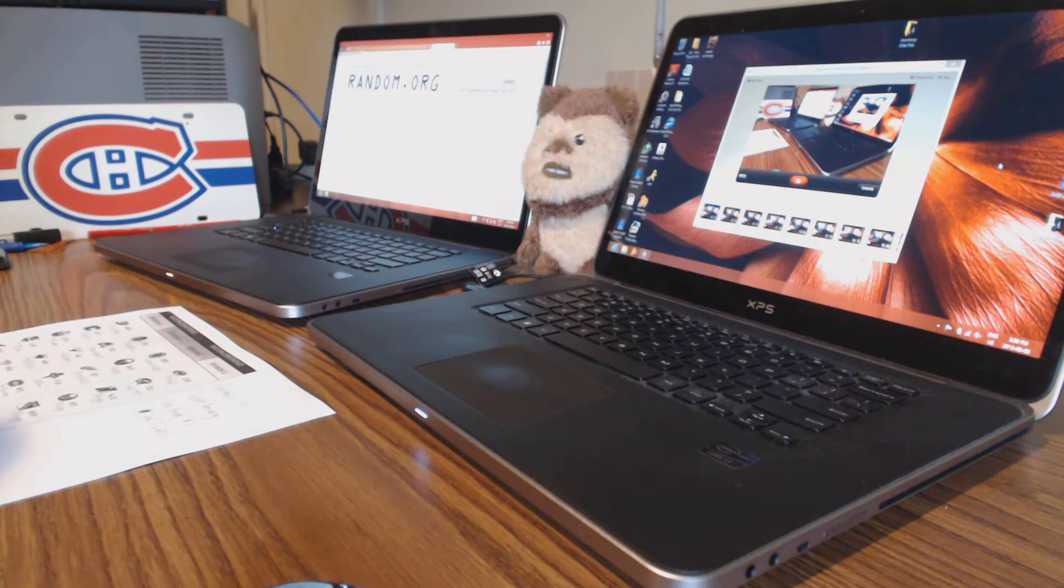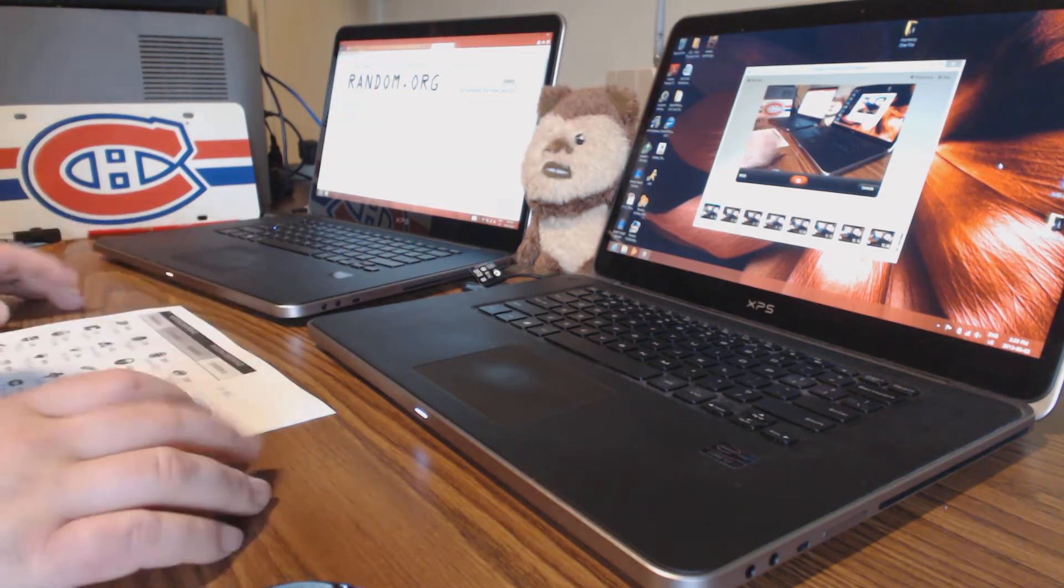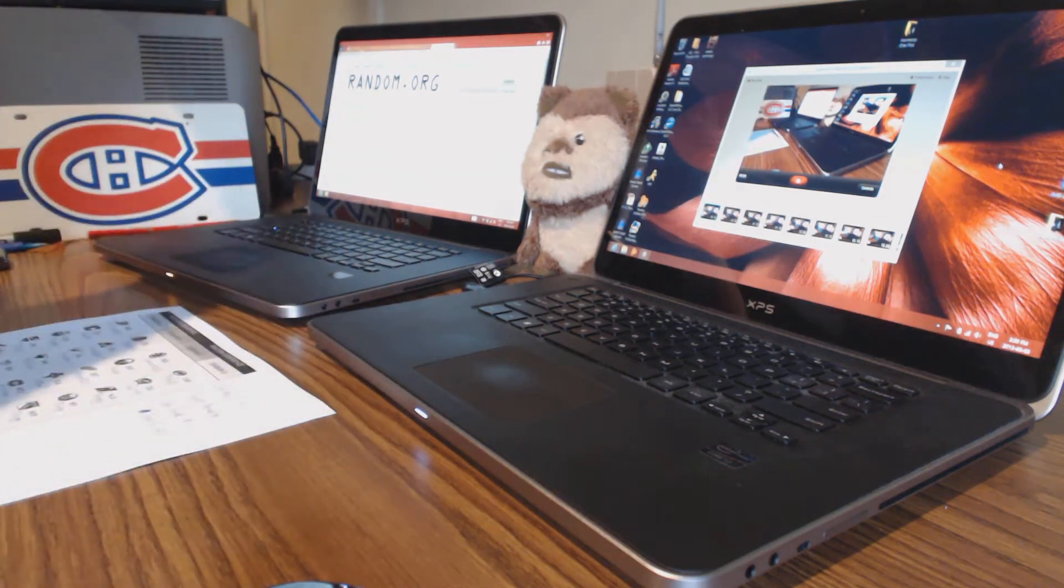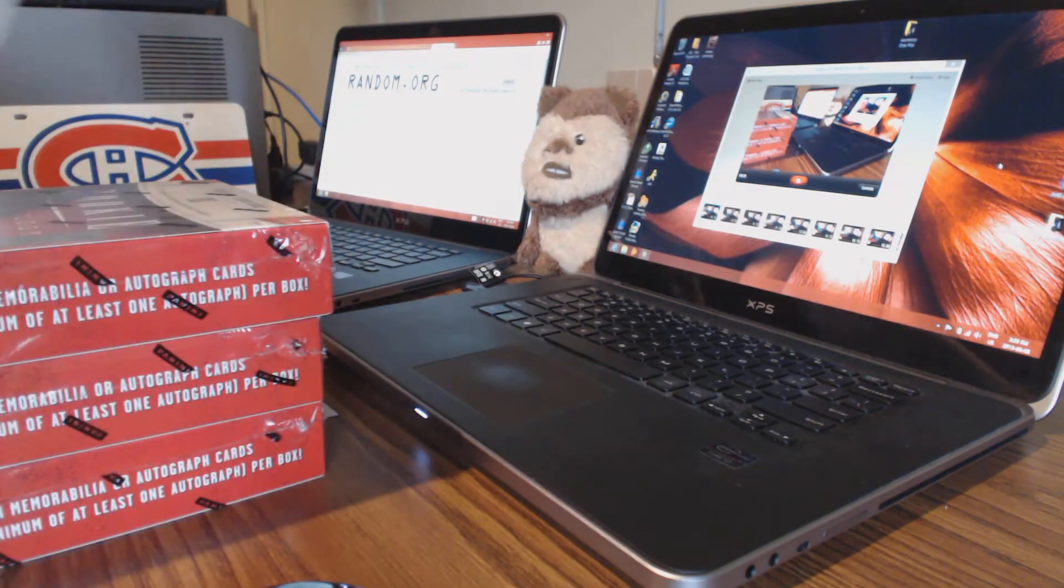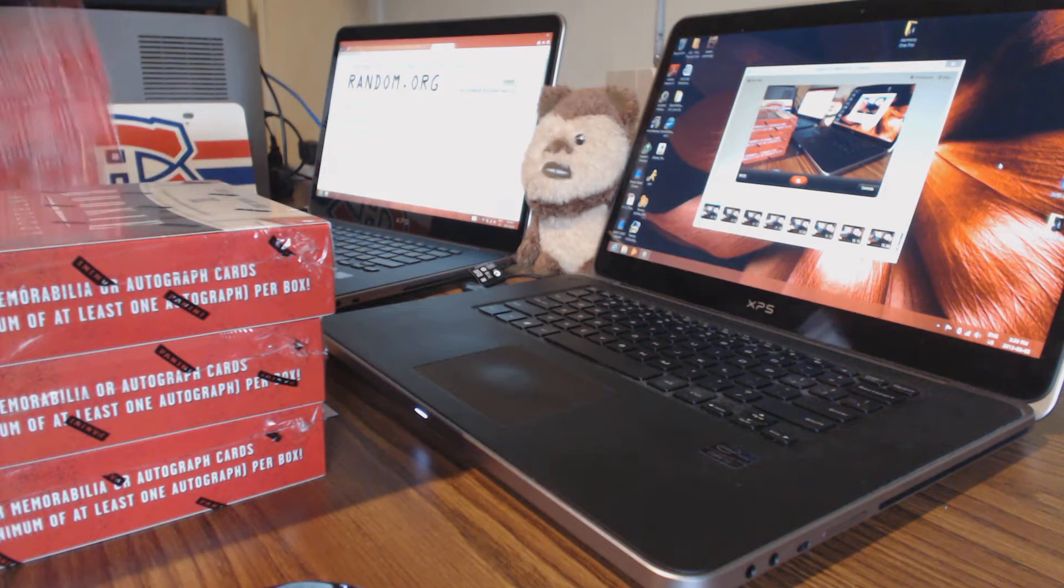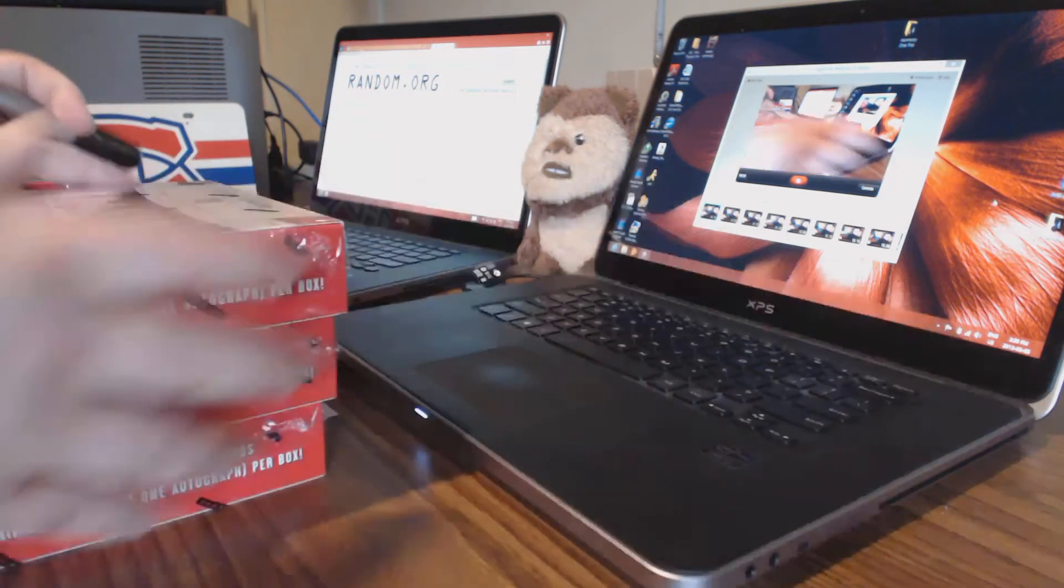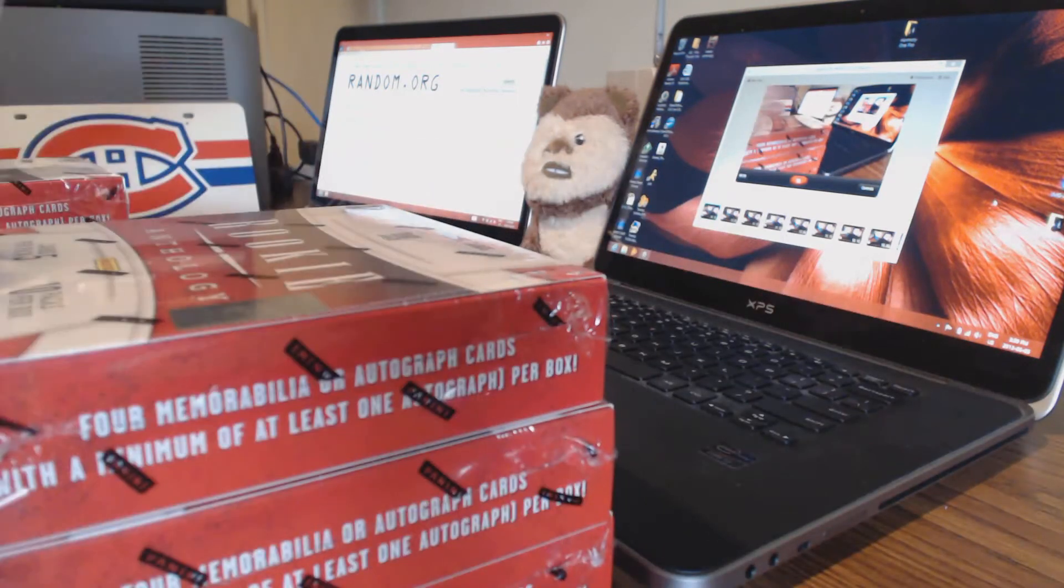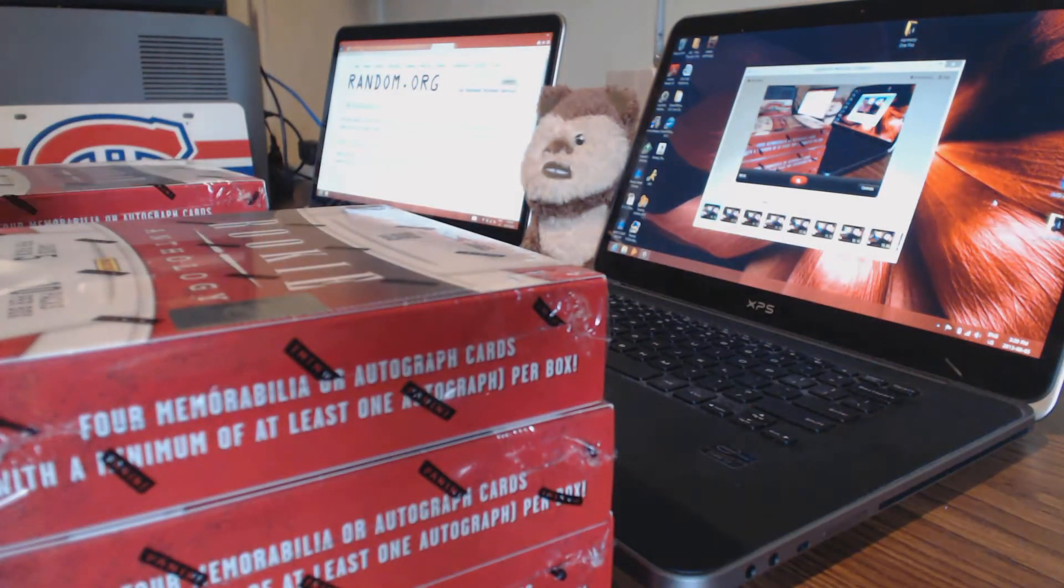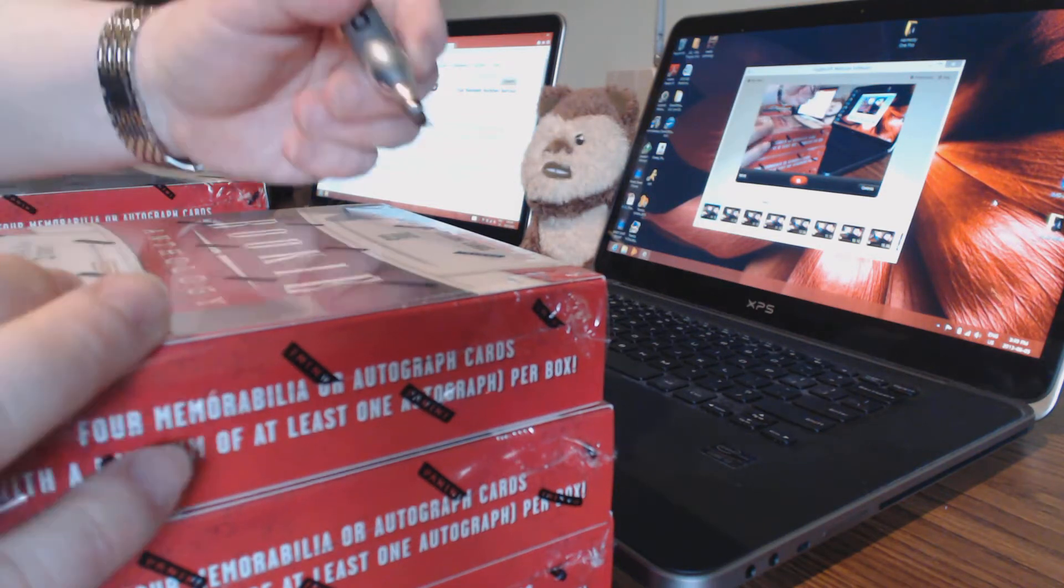So got everything done. This video is basically to number the boxes because I actually have six boxes. You can see them all, but what I'm going to do is number them all so that for all these corresponding breaks tonight and tomorrow, you'll at least see the serial numbers.